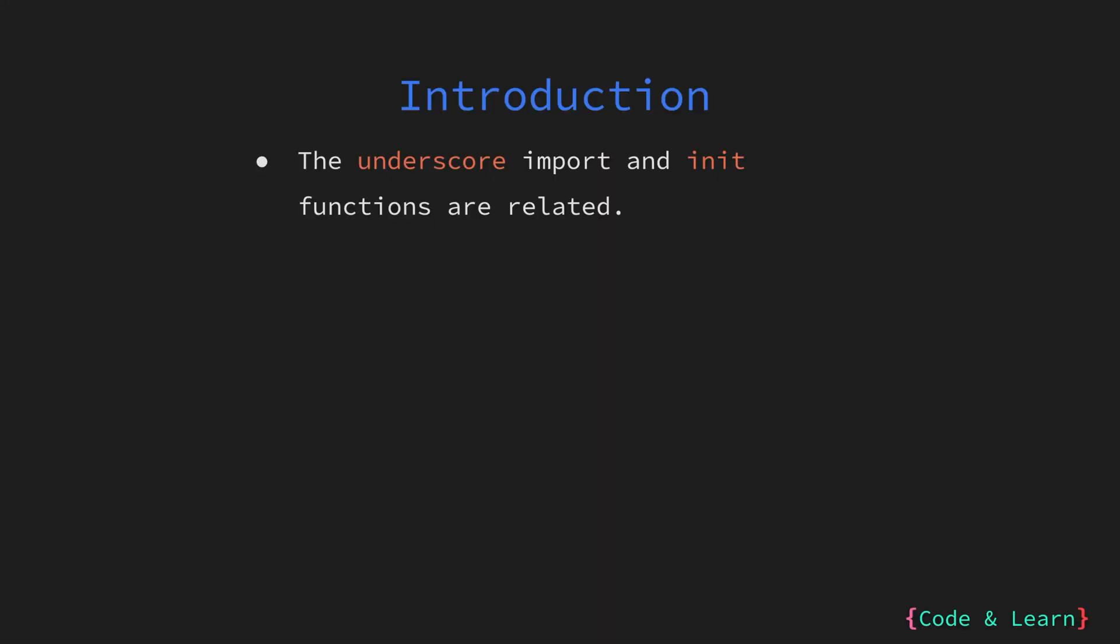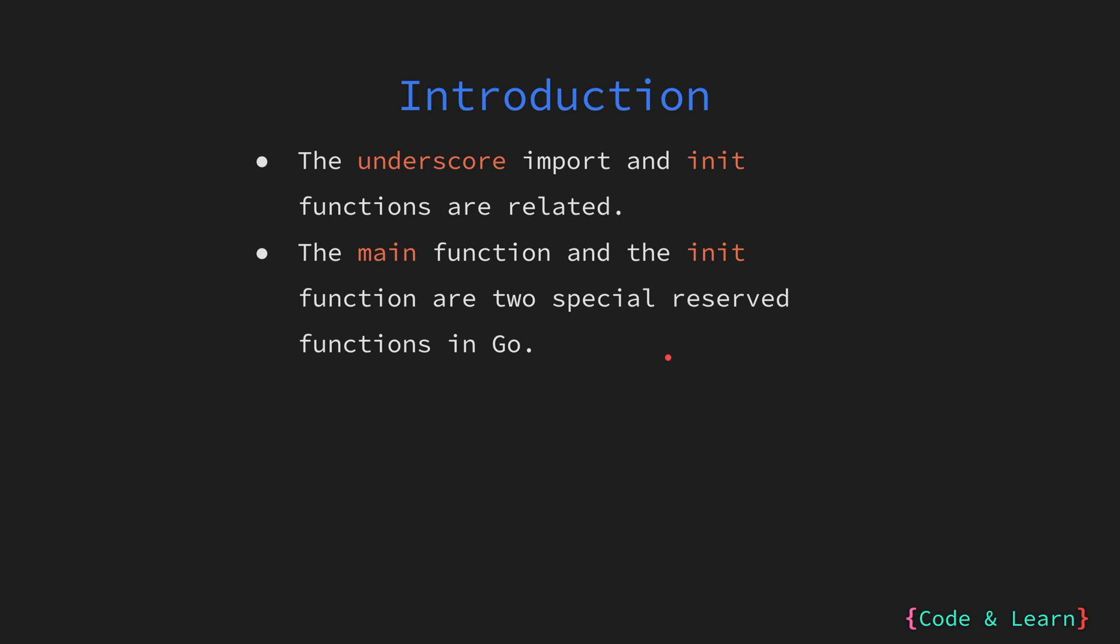We have previously discussed the use of underscore import in Go. It allows us to import a package solely for its side effects without using any of the exported entries from the package. This is where the init function comes in handy. In Go, there are two reserved functions: the main function, which serves as an entry point for your Go program, and then the init function.